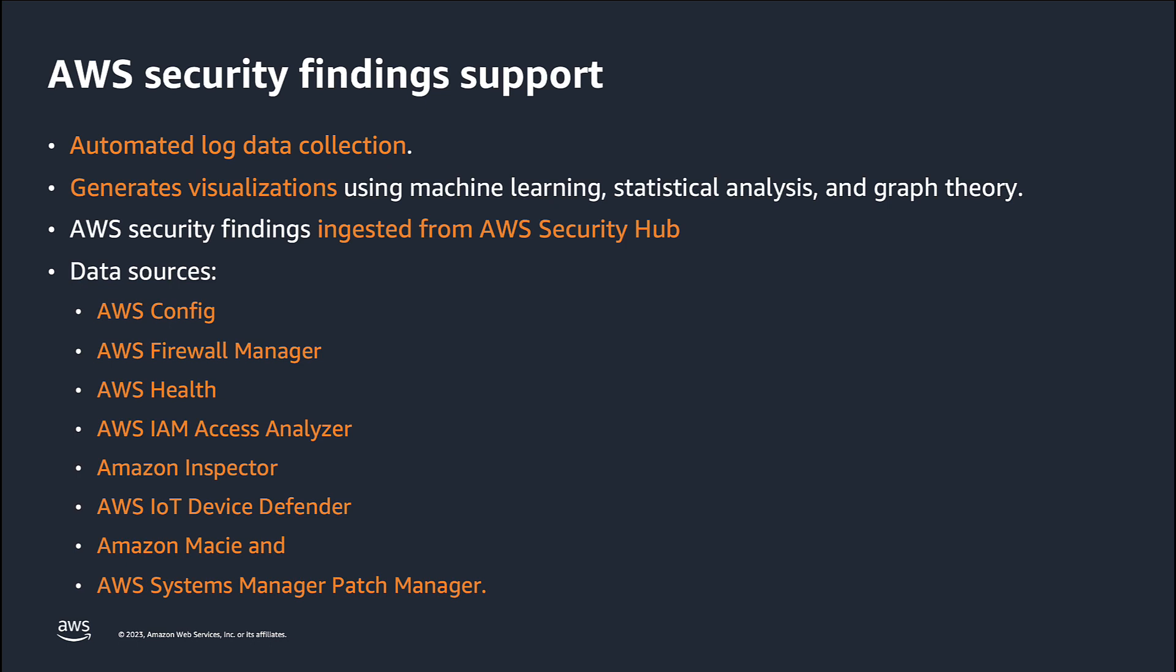Detective also has optional data sources that you can add to conduct broader security investigations across a wide variety of security services which include AWS Security Hub, Amazon Inspector, Amazon Macie and others.